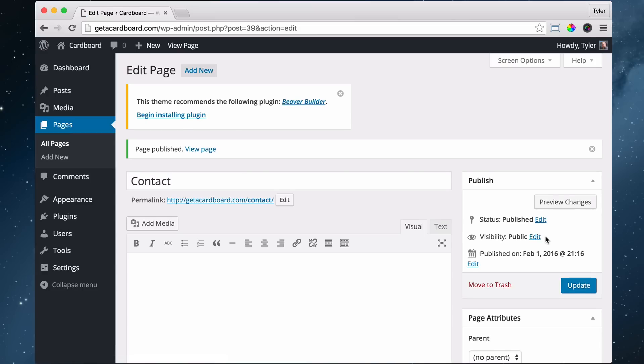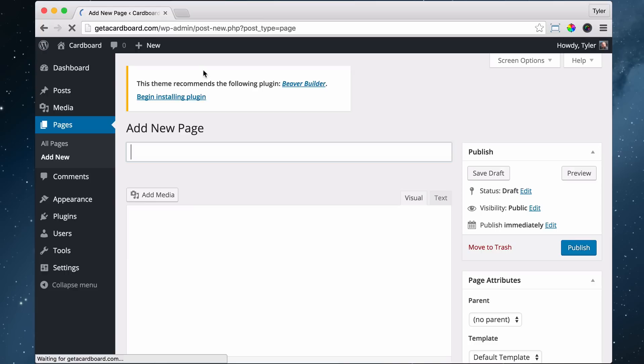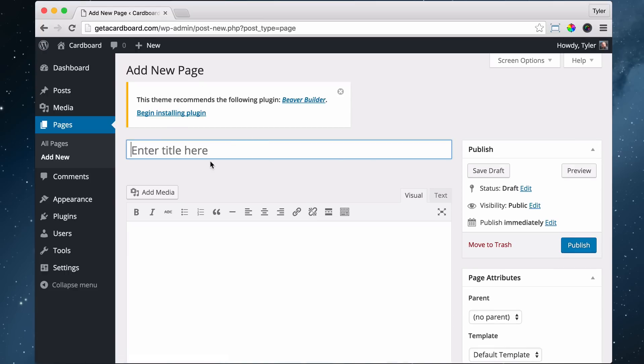Alright, we're also going to add one more. So we're going to add new. And this one's going to go at the footer or the bottom of our website. And we're going to call this terms of use. Alright, then we're going to publish it.